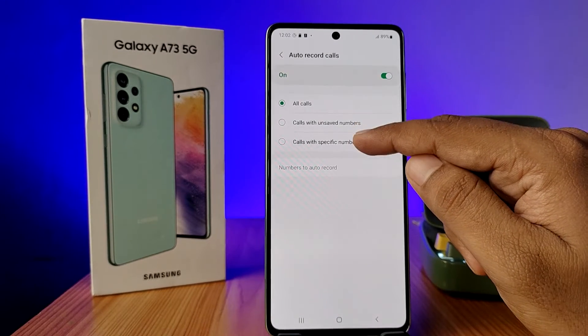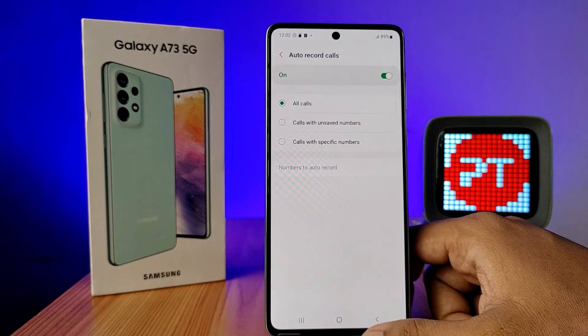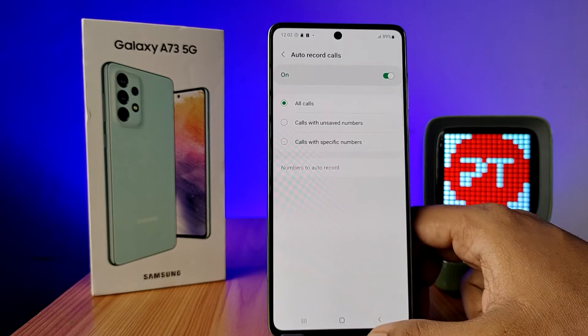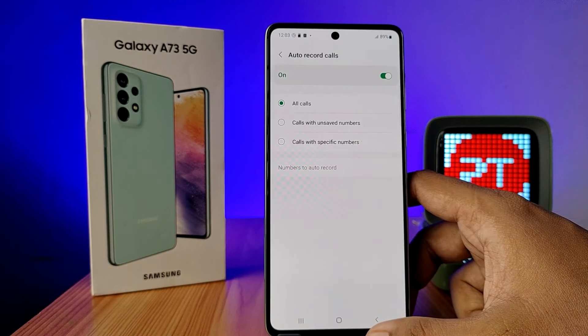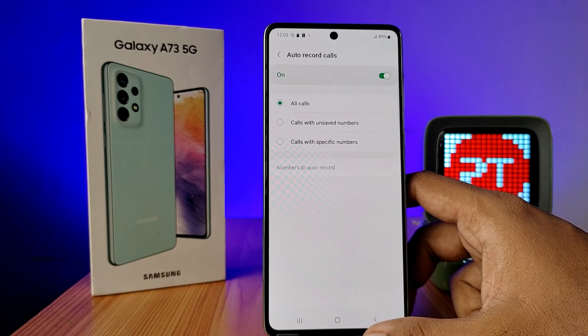After you enable it, calls will automatically be recorded. That's all, guys.